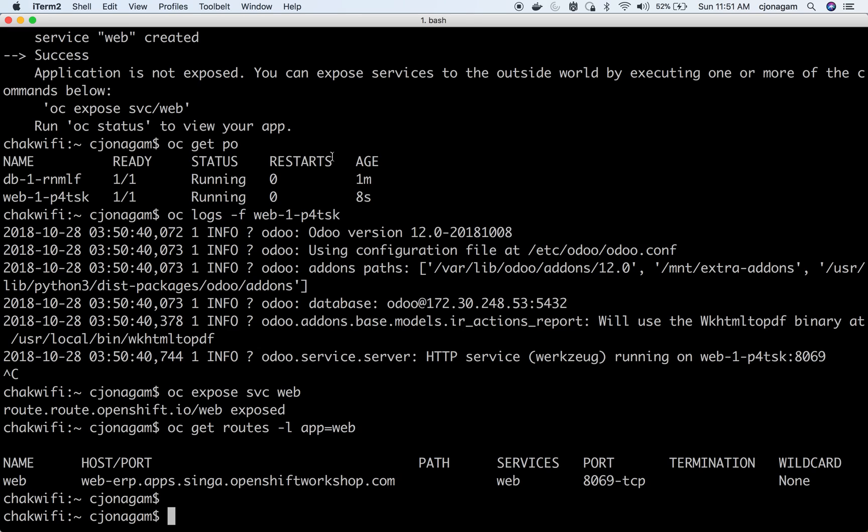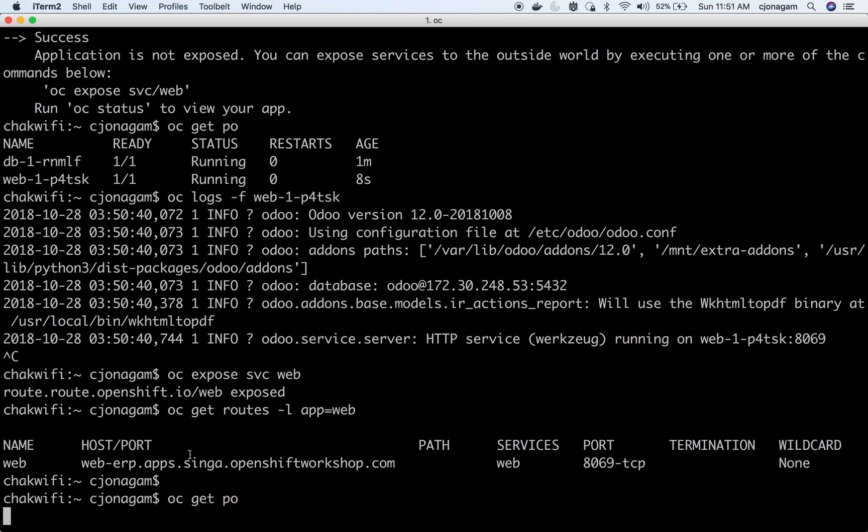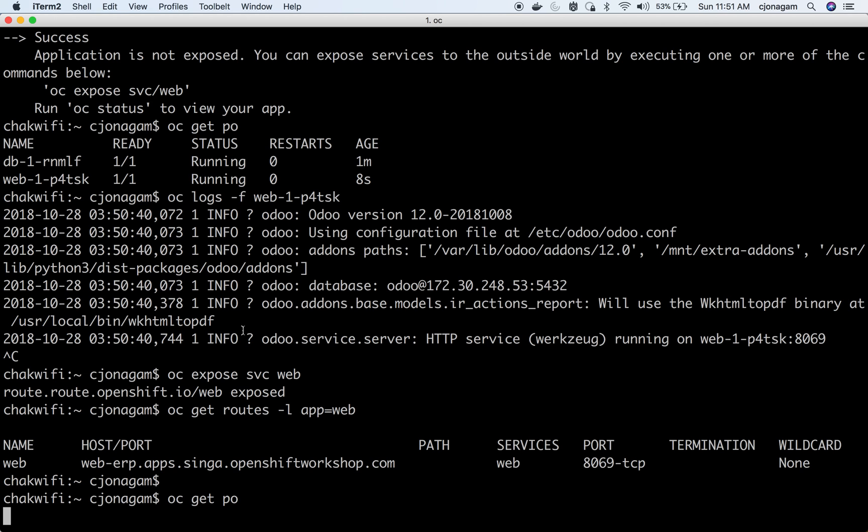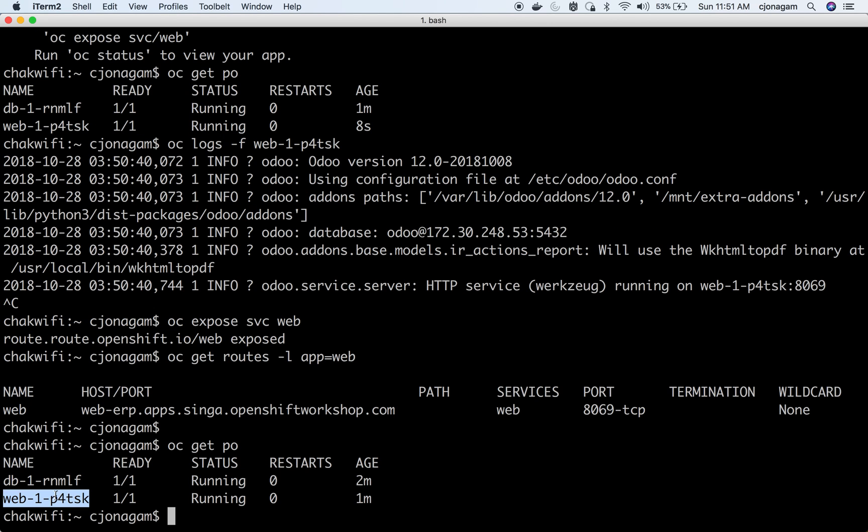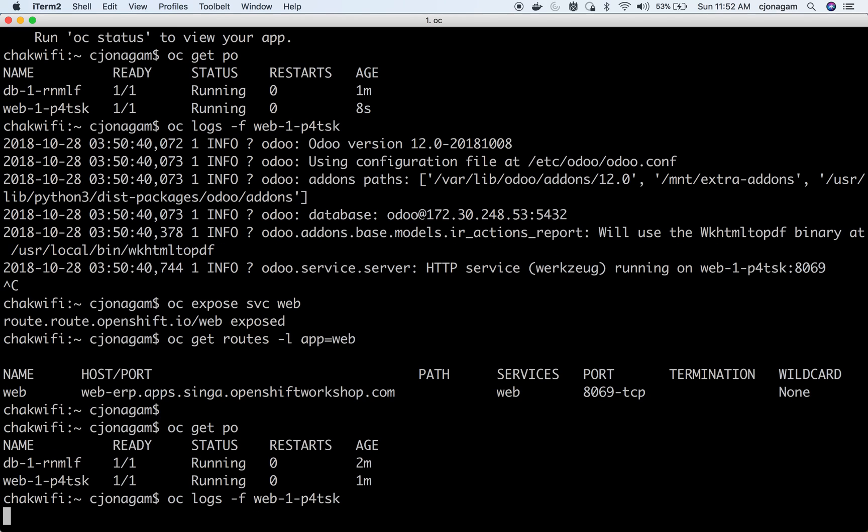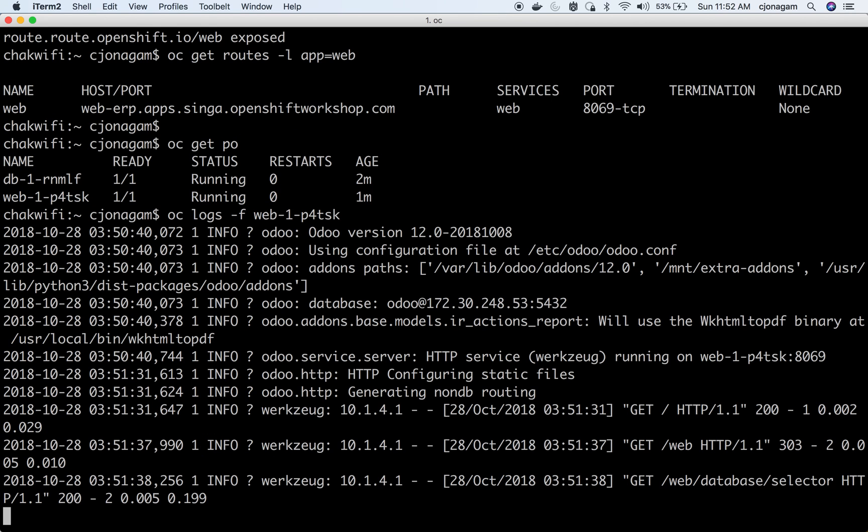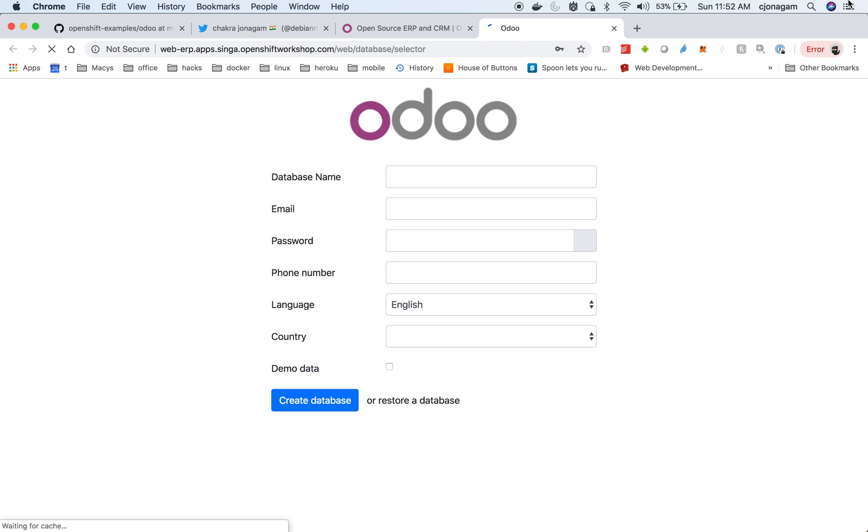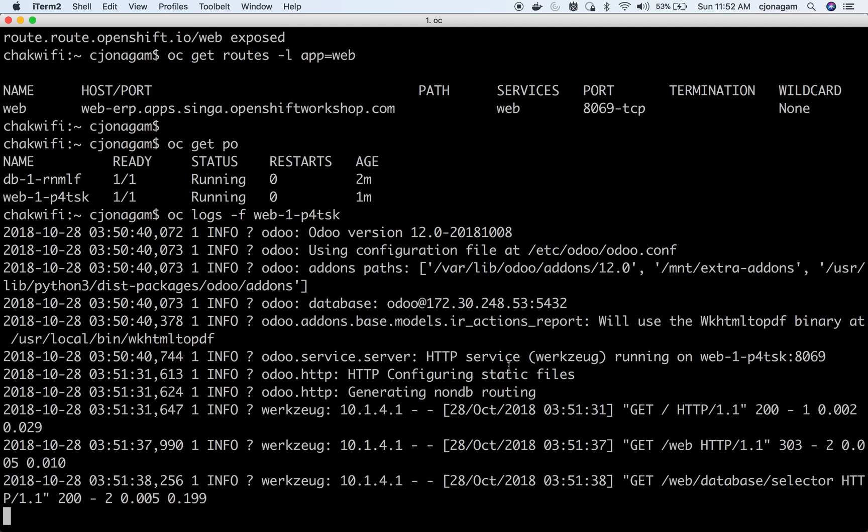Then this will load the Odoo ERP that is running on OpenShift. The first time it will take some time, it will install some tables. So that is why it takes some time to load. But once the tables are installed it should be quick. So if I do oc logs -f you can see a number of tables getting created. That is with the database initialization. It should be okay once I go through the screen it will get created.